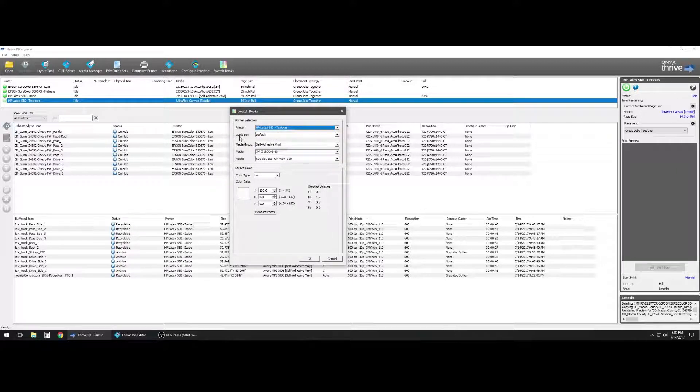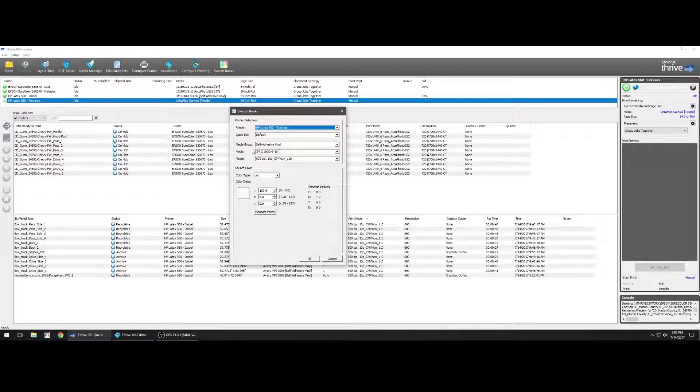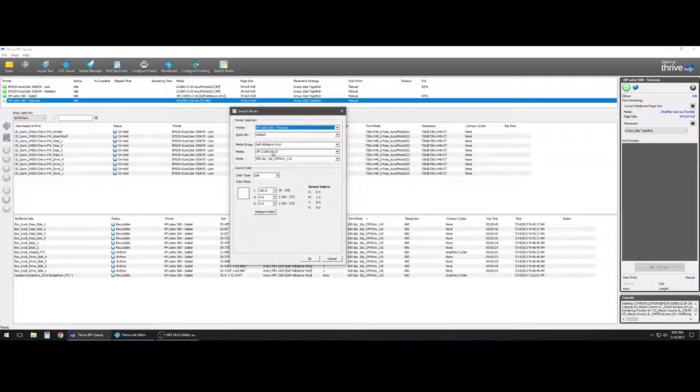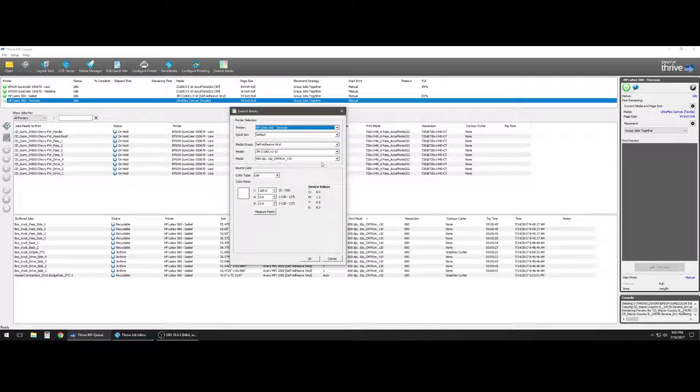And we want to select our quick set, the media group we'll be using, the vinyl we'll be using, and also the print mode.